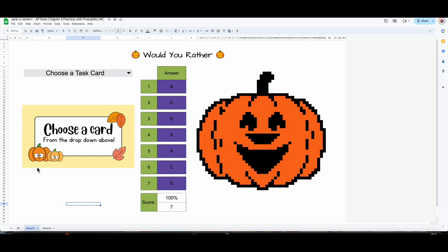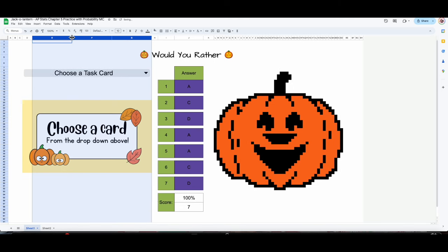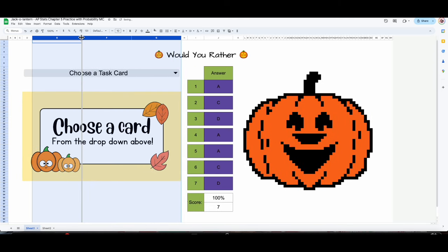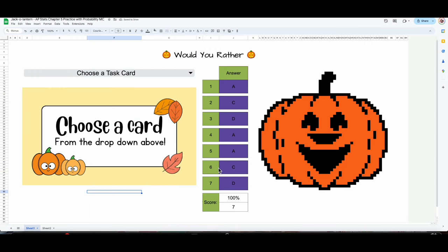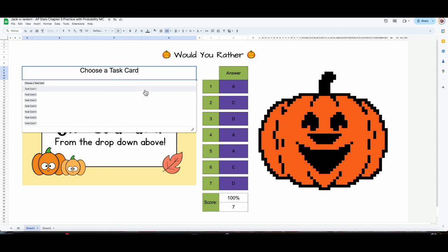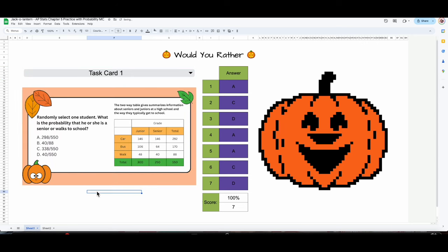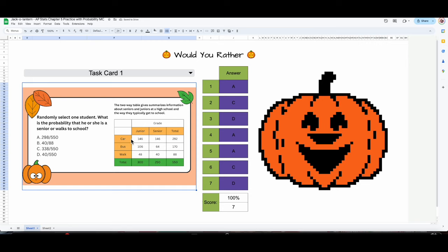If I go and edit, if I just make the cells bigger, my task cards are going to automatically resize with me. I want them nice and large. This is my 'Choose a card from the drop down above' view — students see this dropdown and select their card. When they select the first card, this is what it looks like. You can also change the background — you can make it as big as you want. I really like this color.